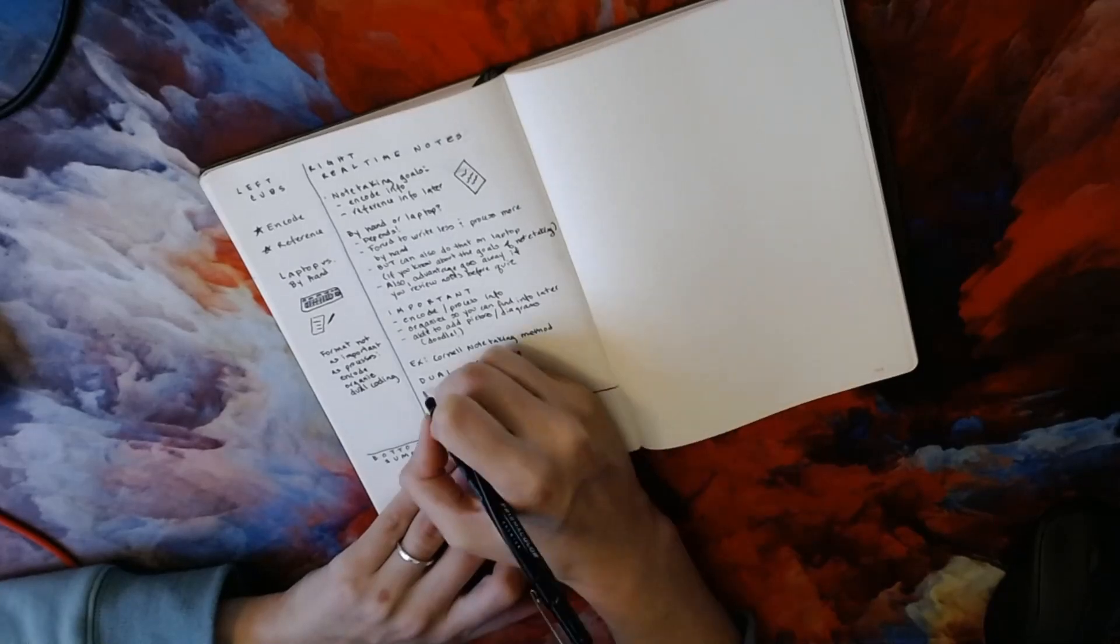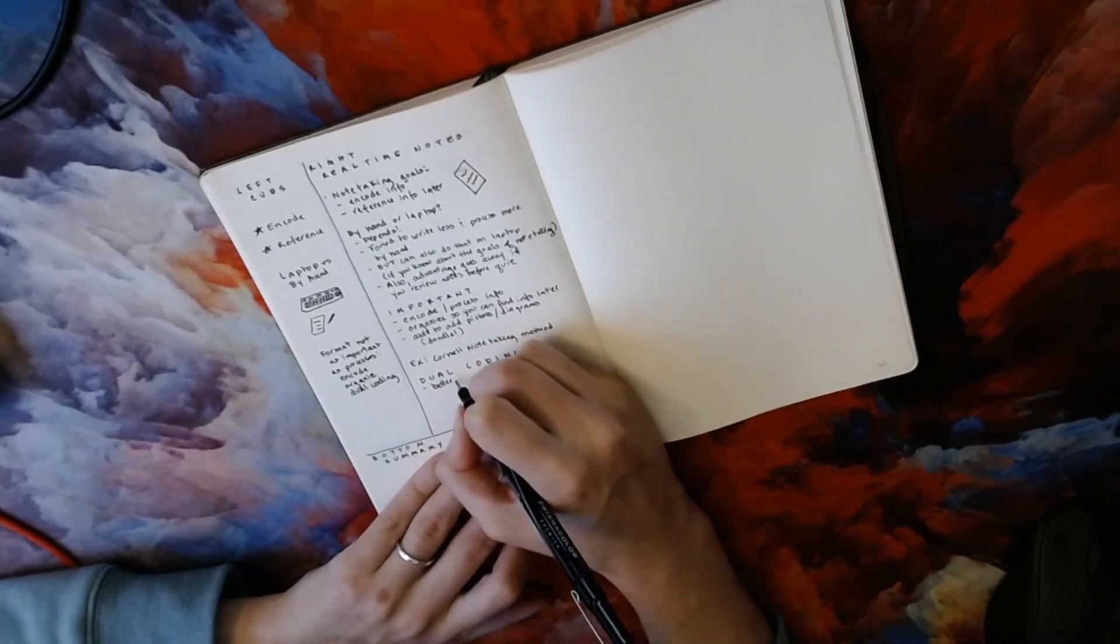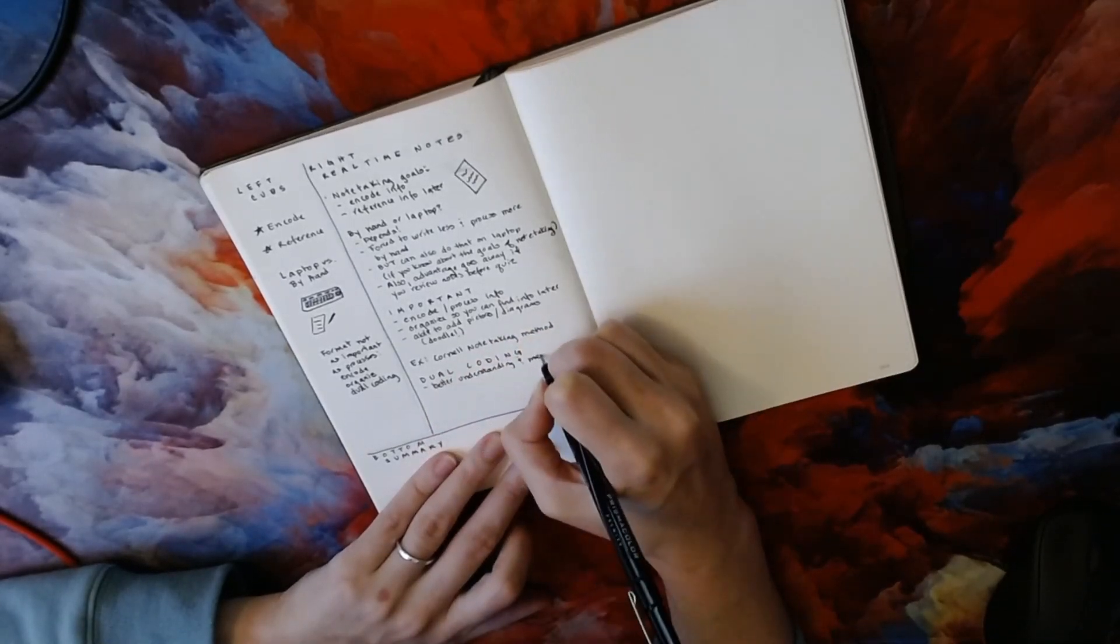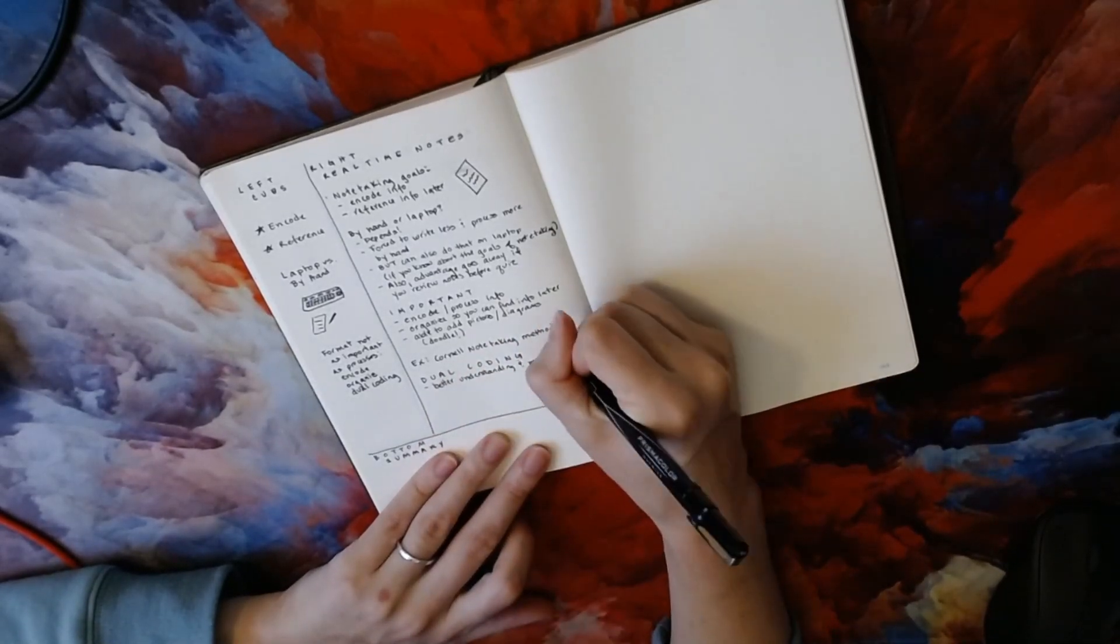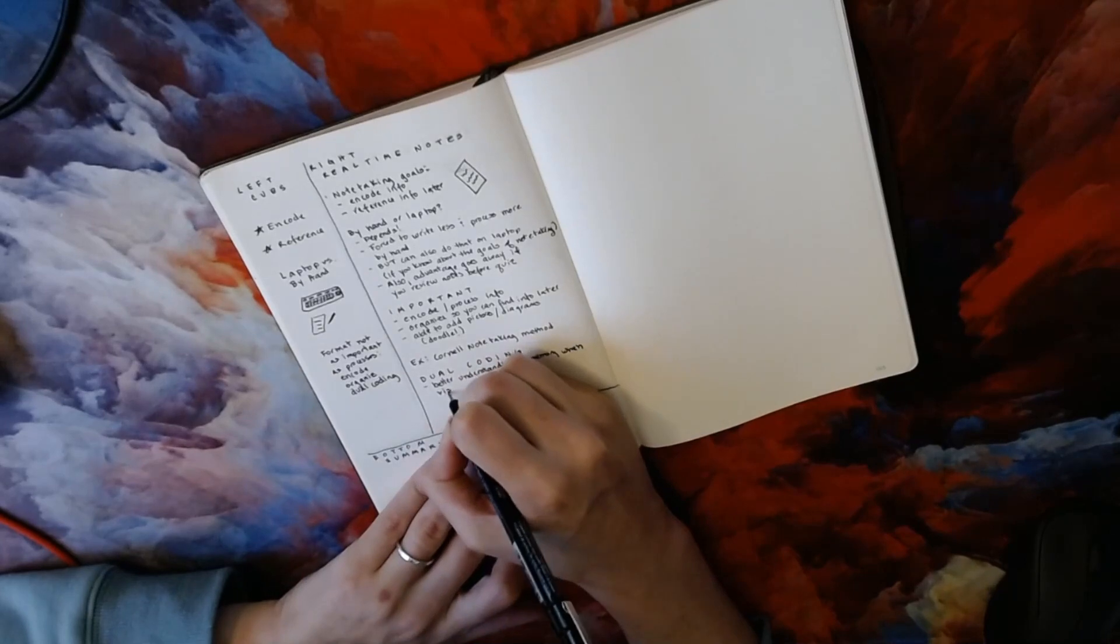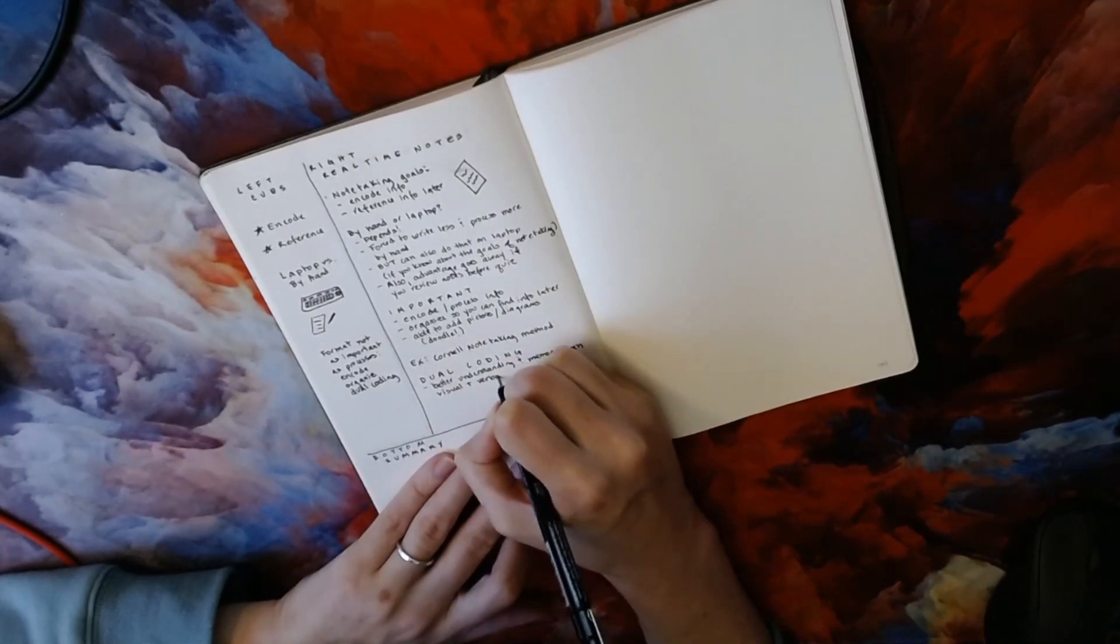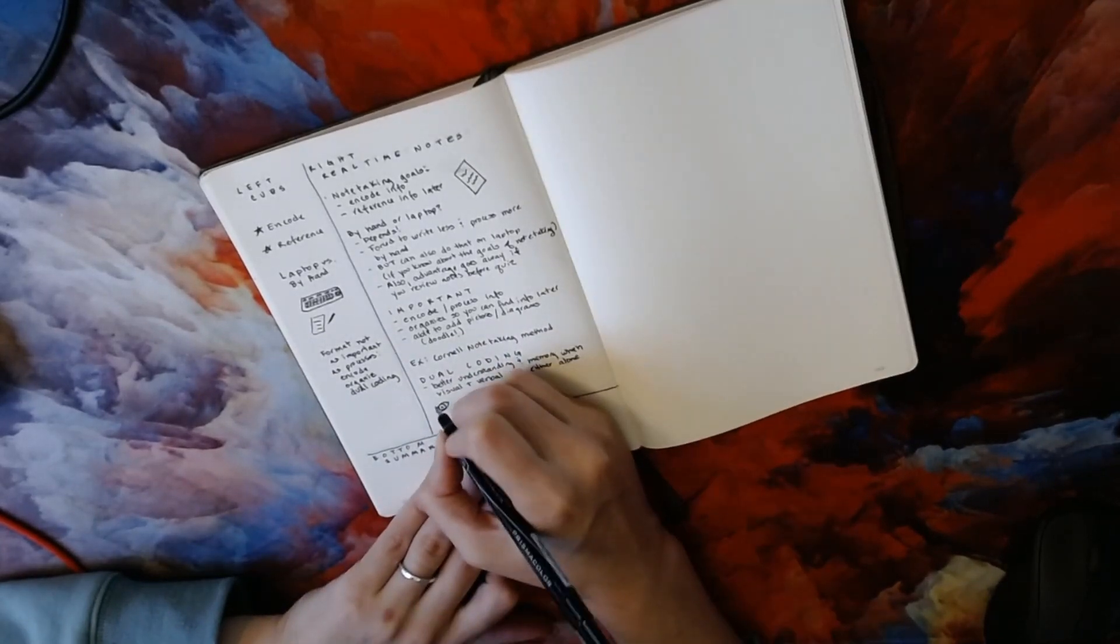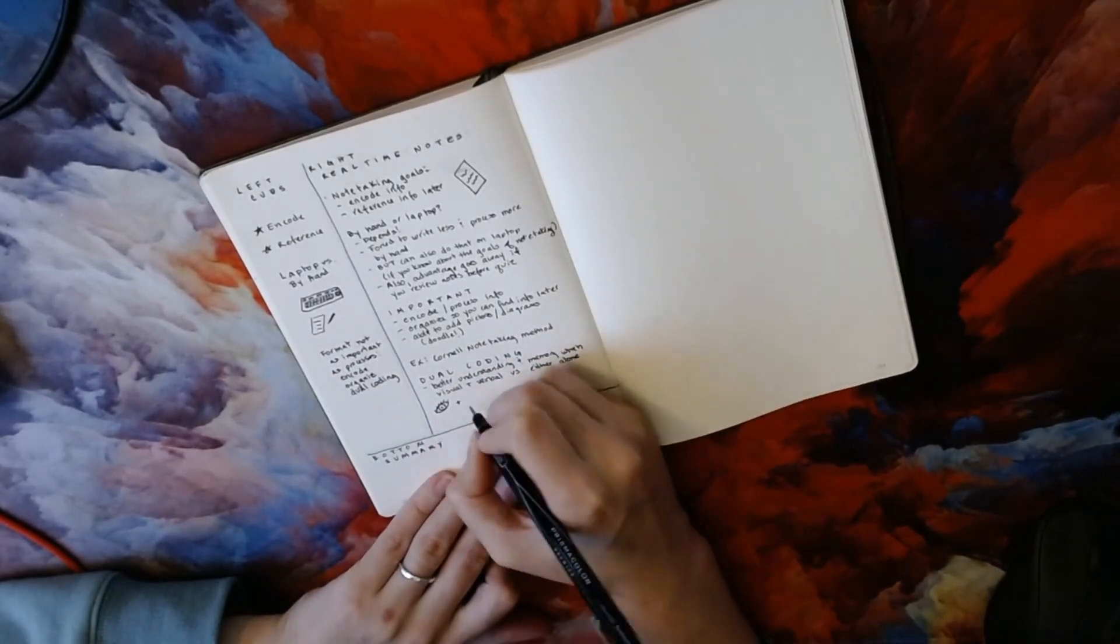Finally, it's easy to add drawings and diagrams into these notes. Drawings and diagrams are important because they give you another way to understand the information, making use of what is known as dual coding. Dual coding simply refers to the finding that it is easier for us to process and remember information if it is presented both visually and verbally.